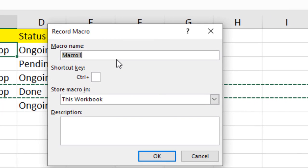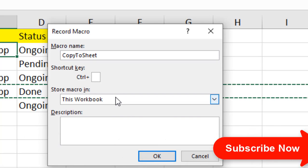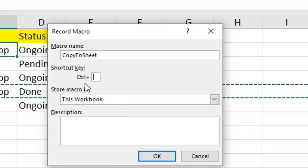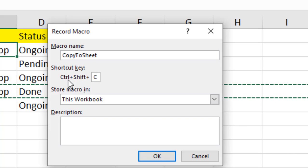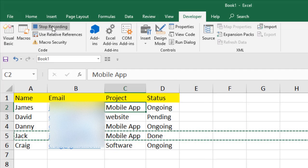I'm going to name the macro 'copy to sheet'. Then I'll assign a shortcut key — I already have Control here, and if I press Shift and C, so the keyboard command is Ctrl+Shift+C to run this macro. Click OK and our macro has started recording. The active cell is C2.